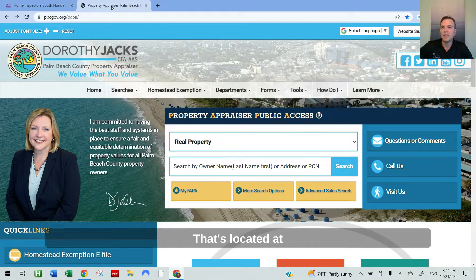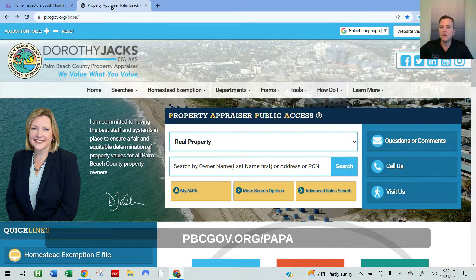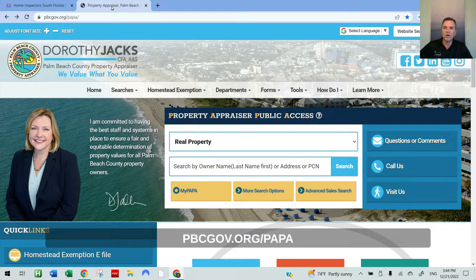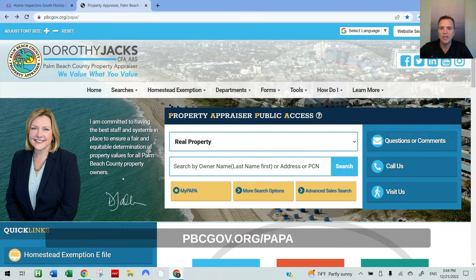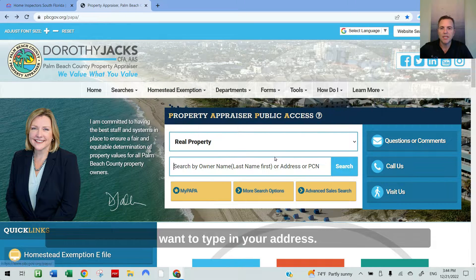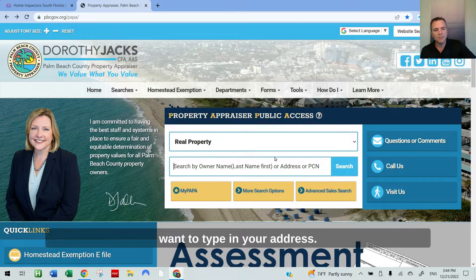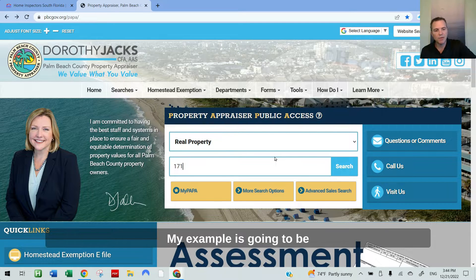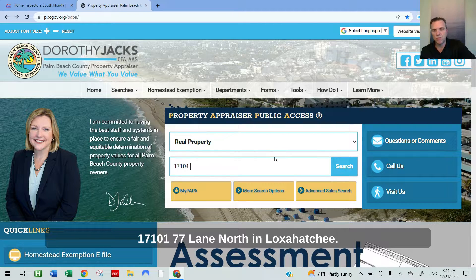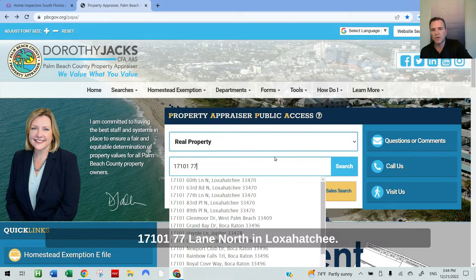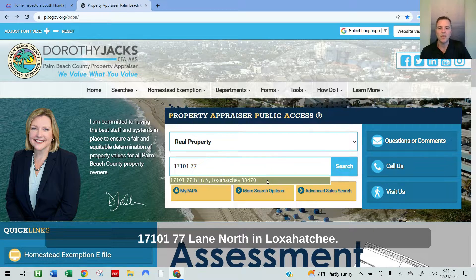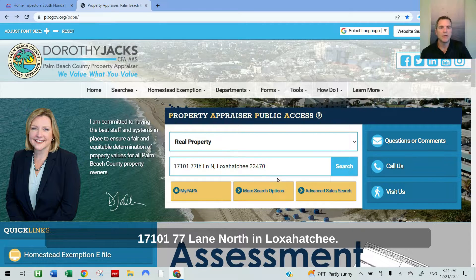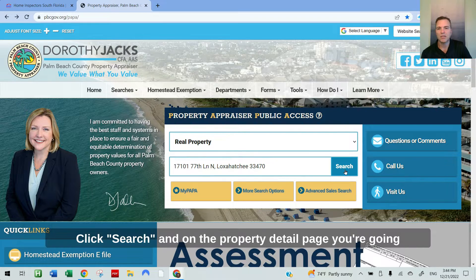That's located at pbcgov.org forward slash PAPA. In the center here, you want to type in your address. My example is going to be 17101 77th Lane North in Loxahatchee. Click search.